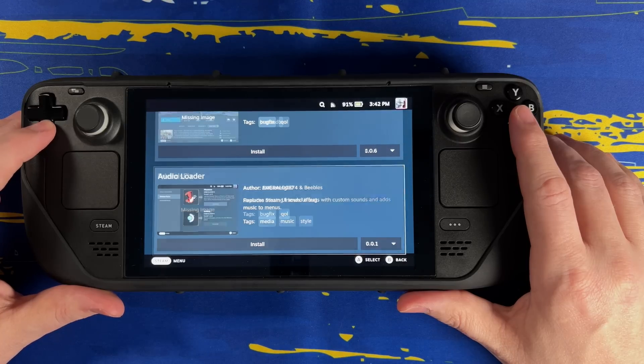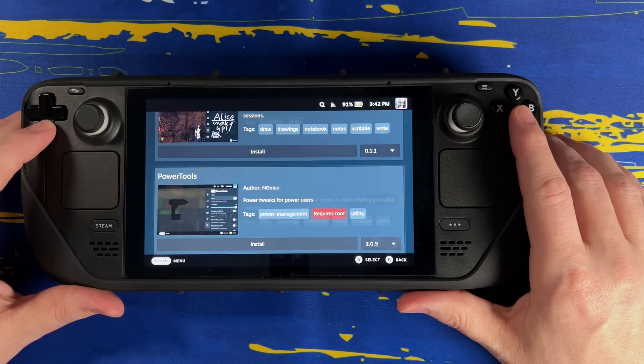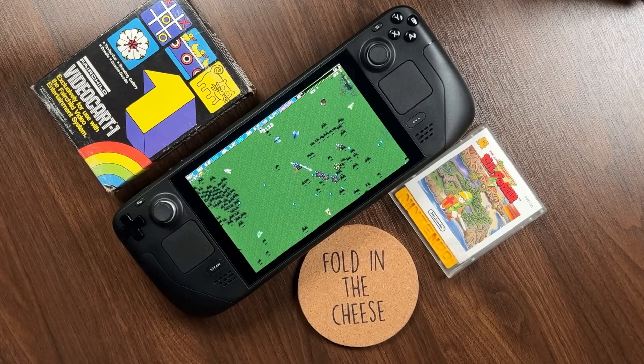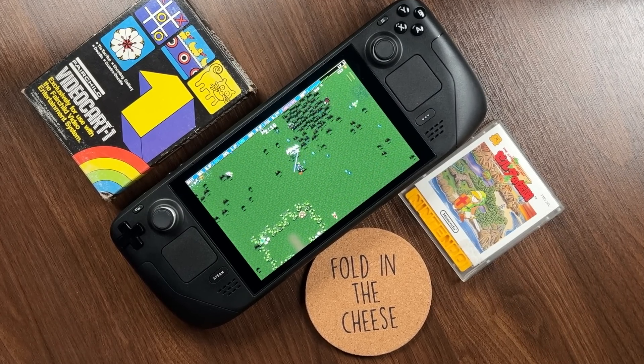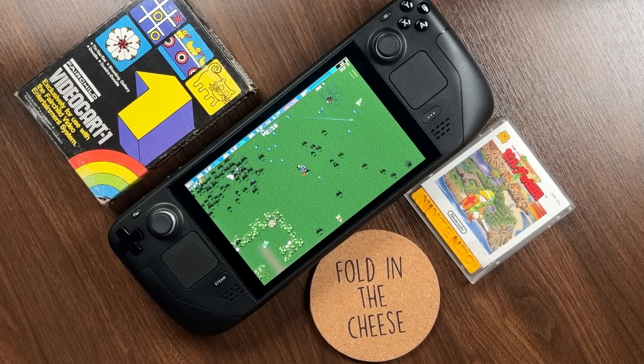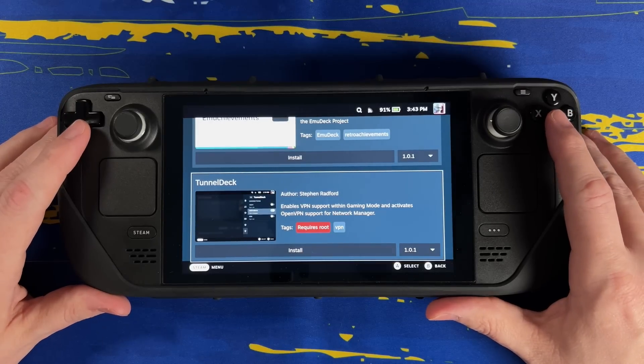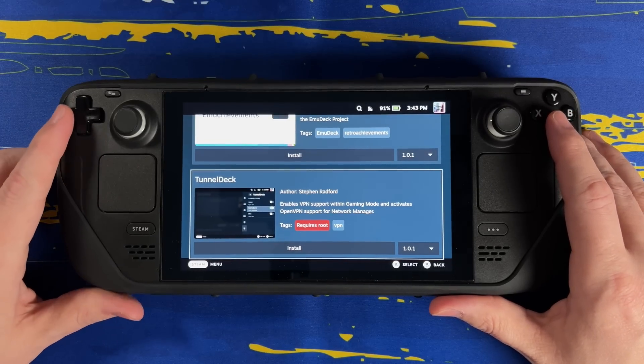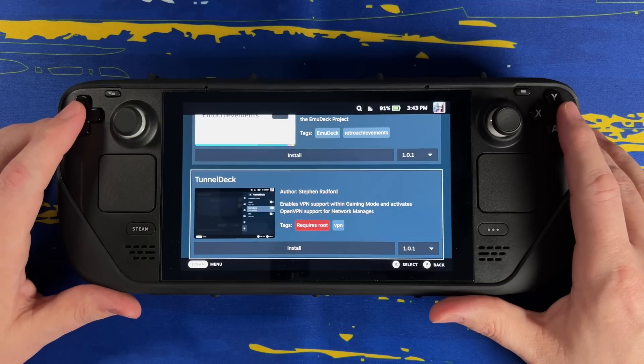Each plugin will have a description that tells you what it does, as well as some tags. Some of these tags are really, really important — let's talk about root. Root means this plugin requires root access to your machine. Root access is basically like saying you've got the keys to the house and you can do whatever you want. As somebody who is new to Linux, if this plugin does something with its root access and I don't know how to fix it, then I am probably screwed. So I don't give anything root access because I'm a newbie.